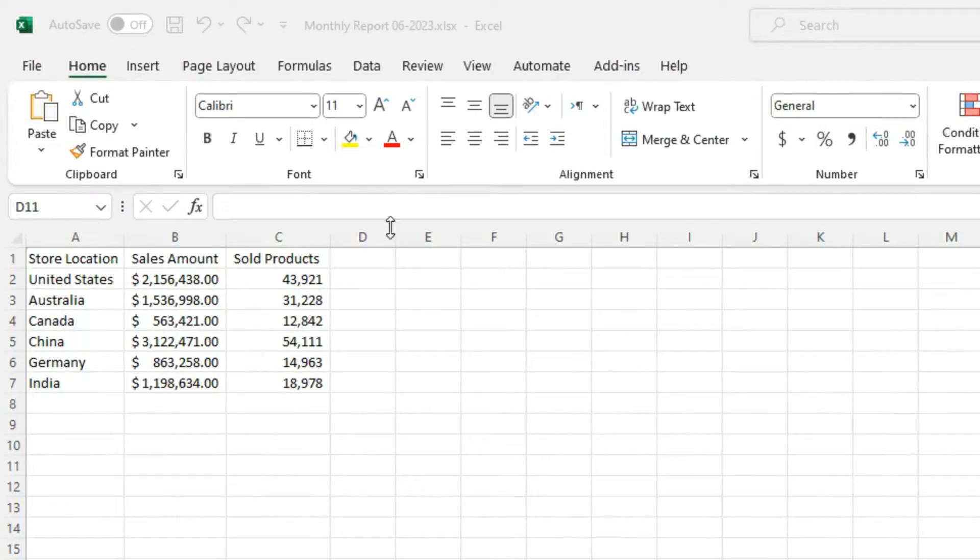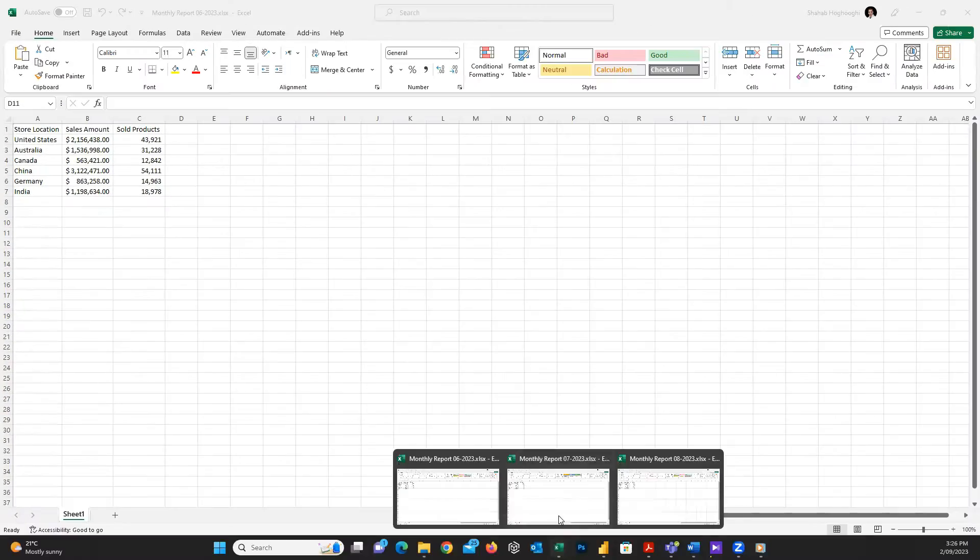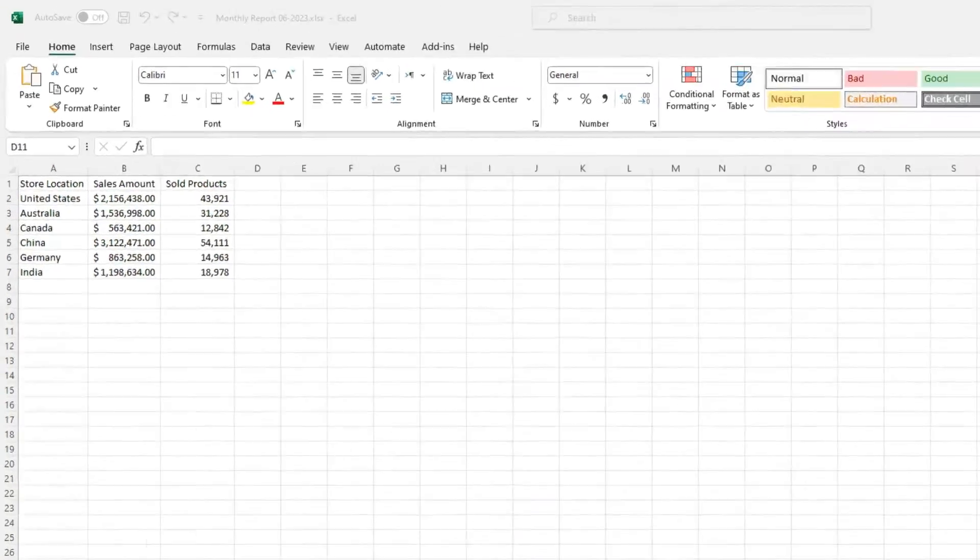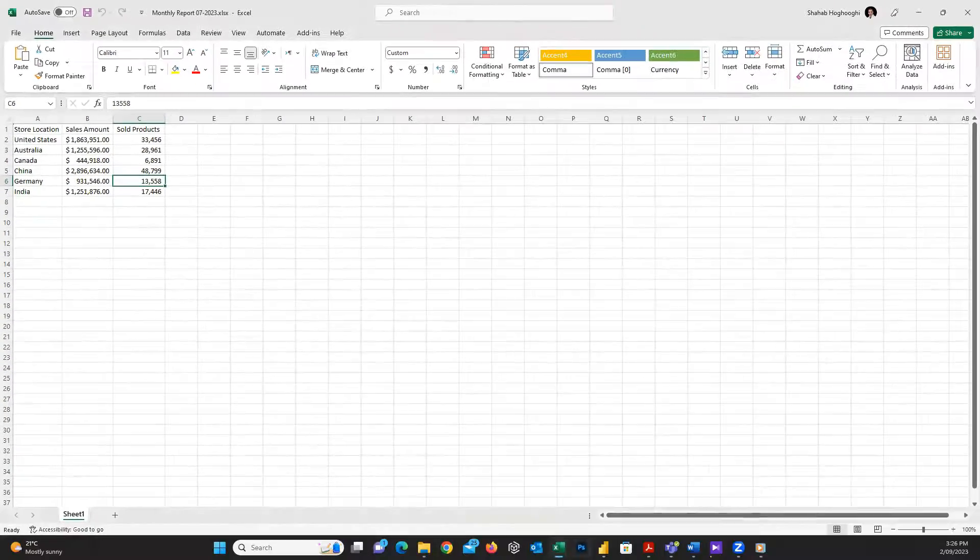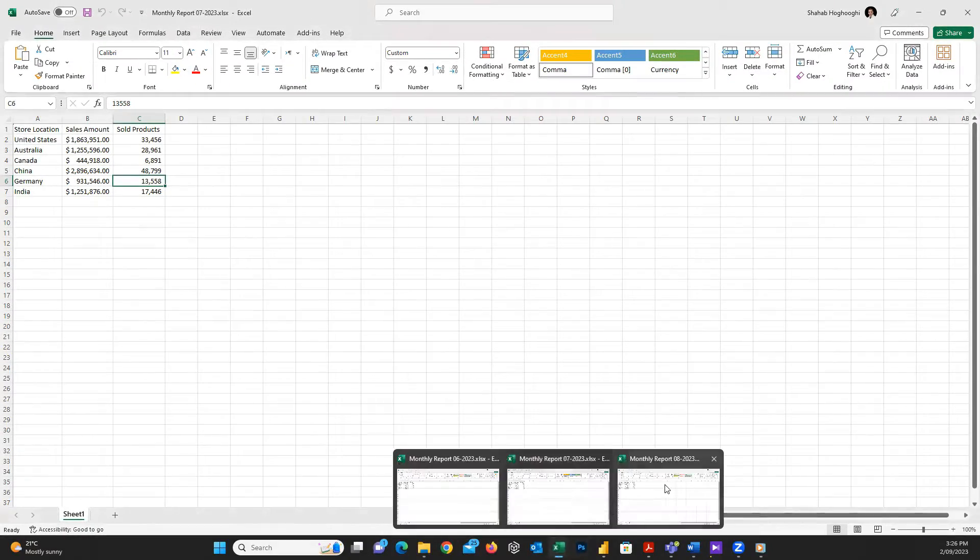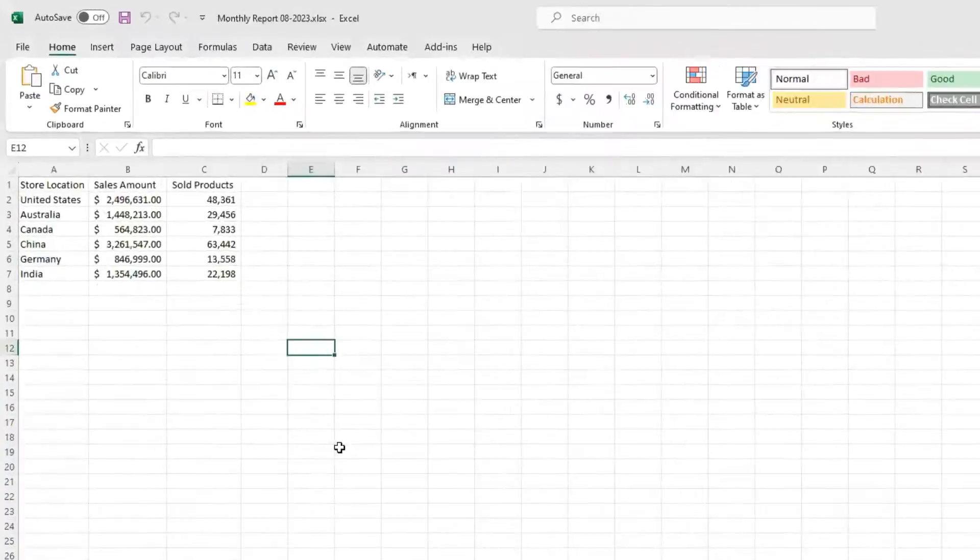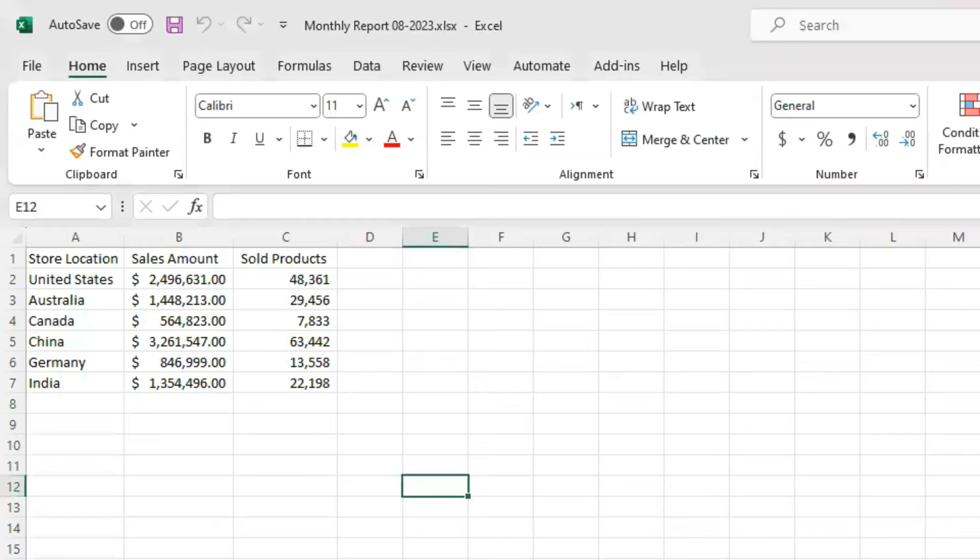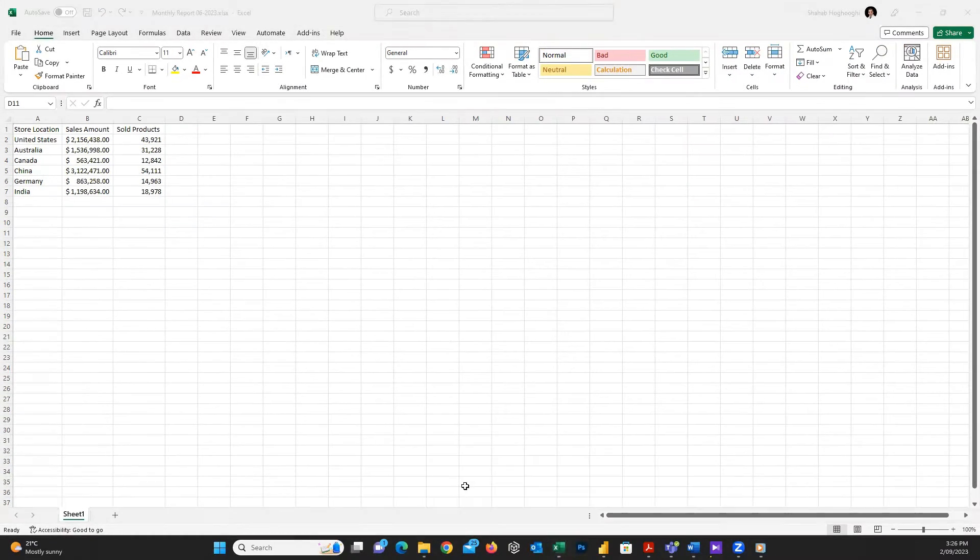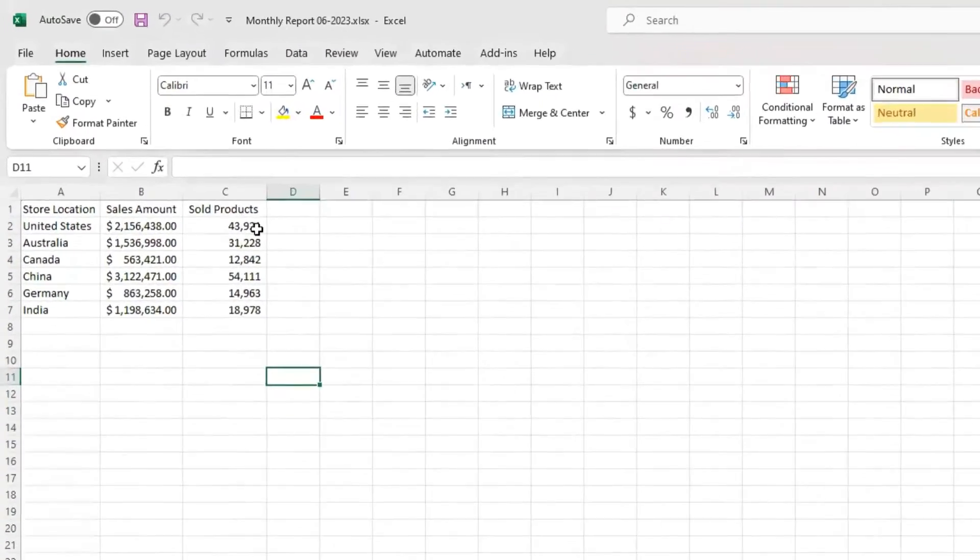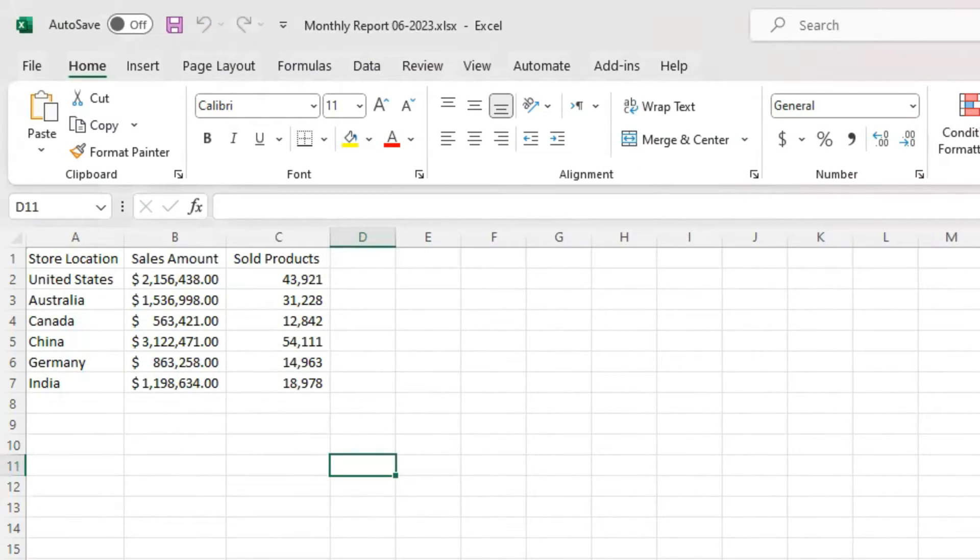Consider we have some simple Excel files and each of them have some columns and rows of data. The format of all of them are similar to each other, but as you can see each of these files are for different months. First, we need to see how to import these files into Power BI to make the automation possible.